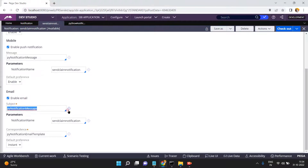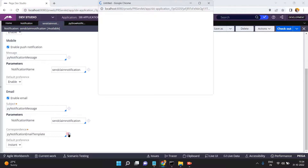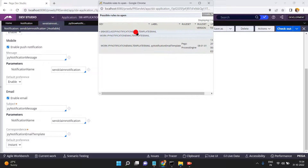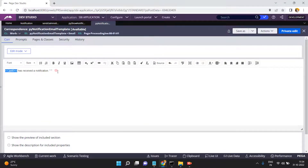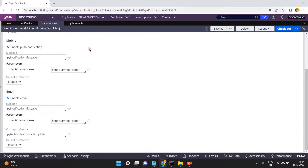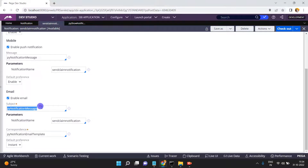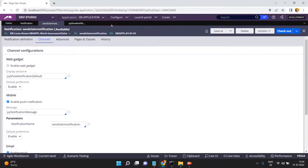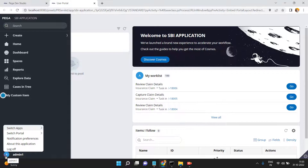For email, if you want to send a notification over email, this is the subject and the correspondence template is py notification email template. The correspondence template just contains the case ID and a basic notification message. You can customize the subject and correspondence template as per your requirement.